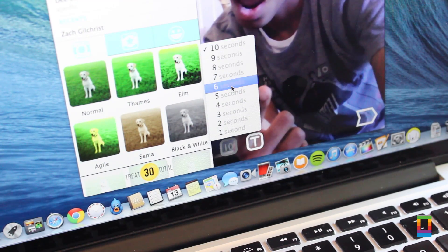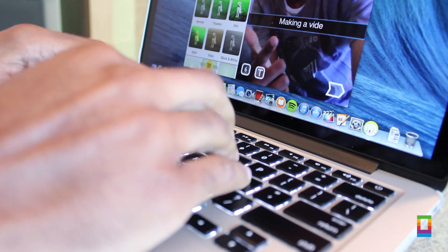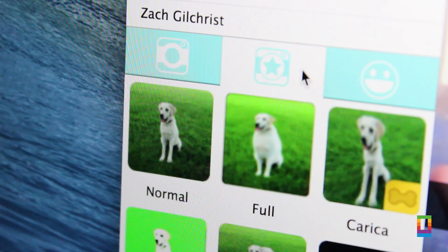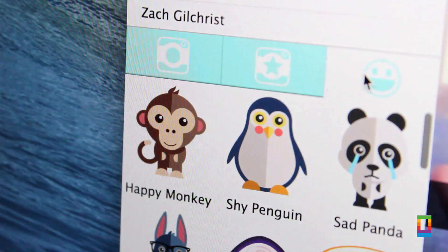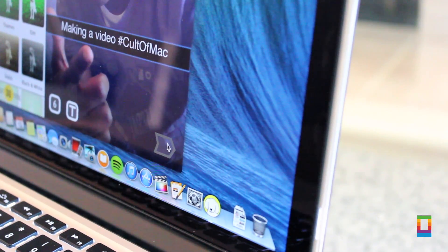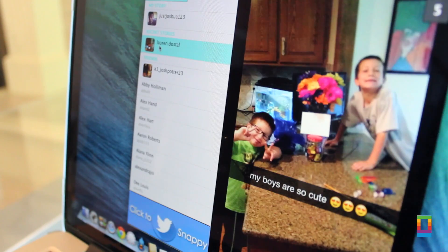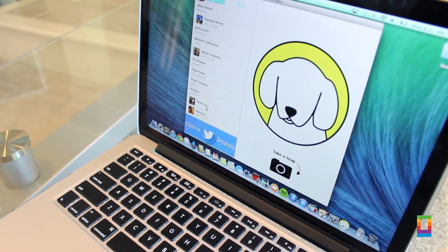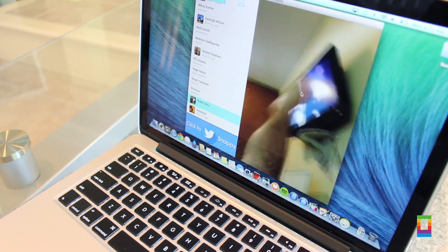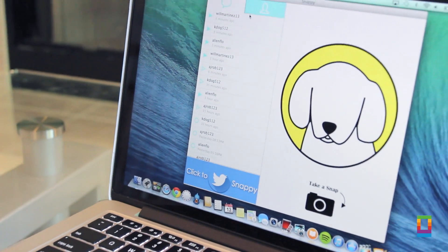Take new snaps, set your time, and even add text like you would on the native iOS app. Snappy even features some pretty cool filters and cartoons you can add to the mix. I was actually really surprised how efficient the app is — it automatically imports your Snapchat contacts, and you can start sending snaps to your friends and adding to your My Story in no time. View any incoming snaps people send you, and even stay up to date with your friends' latest My Stories, all while on your Mac.